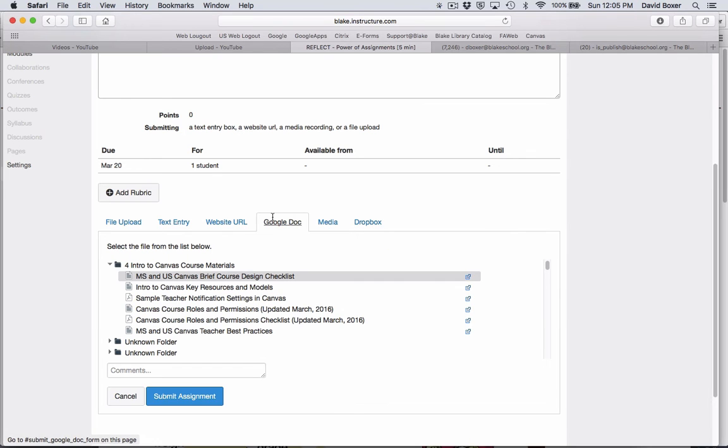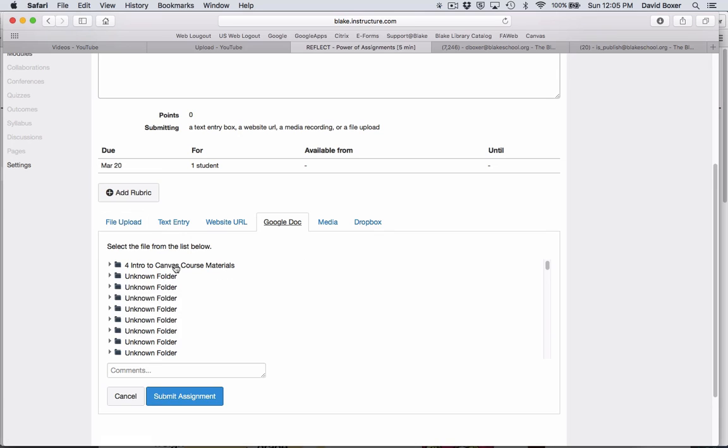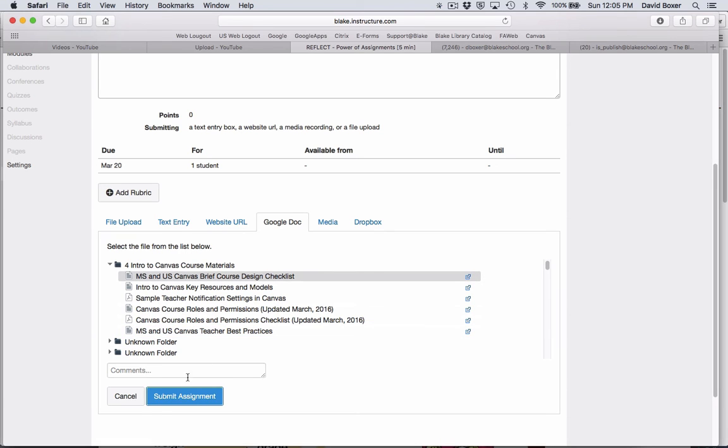In this case, I'm just going to upload the design course list and click Submit Assignment.